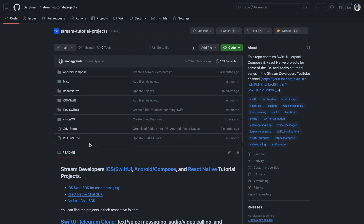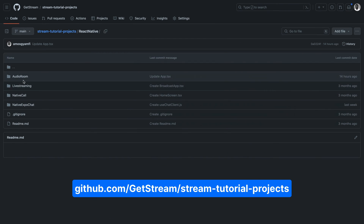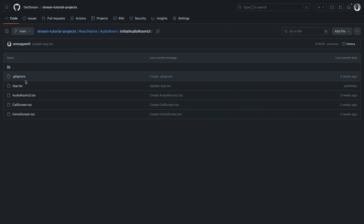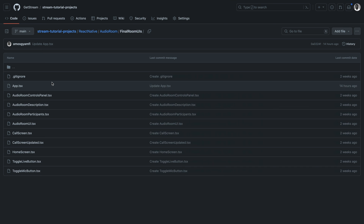Let's begin. With the following chapters, we will start with a React Native CLI project, then install the necessary dependencies. I will show you how to set up the audio room SDK to work with our React Native app. Finally, we will add UIs for the audio room. You will find the source code in this GitHub repository under React Native, then audio room. We have both initial and final audio room UIs, so you can check and explore each of these TypeScript files.